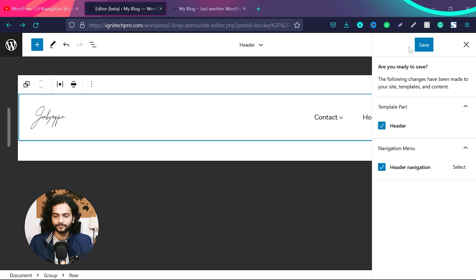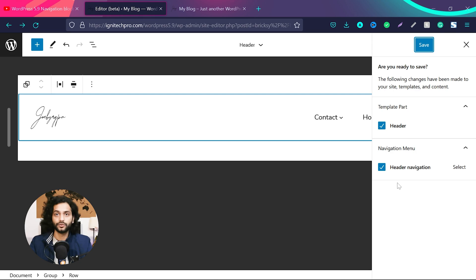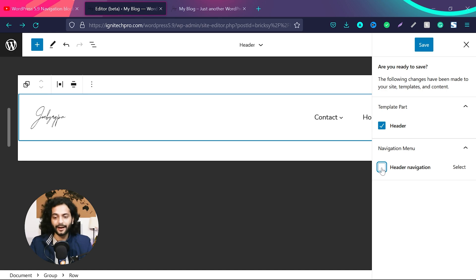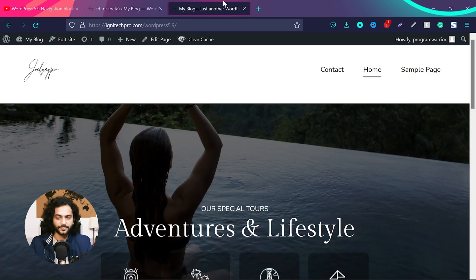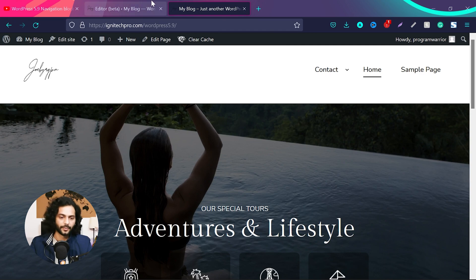If I save it here — and this is also very confusing — when you use full site editing right now, you have to save twice, and you can choose which sections to save. For example, you have 'Header Navigation' and 'Header'. If I uncheck an option, that part won't be saved, but I'd like to save everything, so I keep both checked and click 'Save'. Now if I go back to my website and refresh the page, you can see I have the sub-menu 'Email Links' as well.